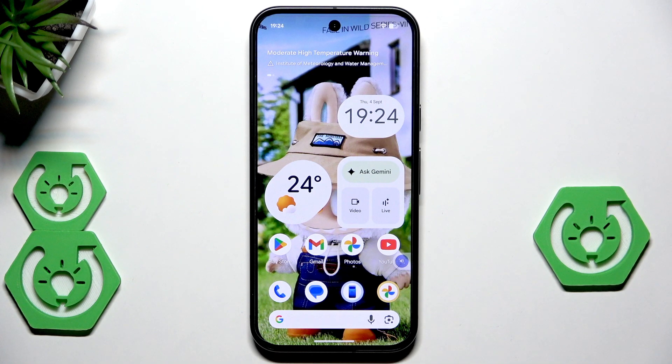Hello, in this video I'm going to show you the best AI features that you should know on Google Pixel.